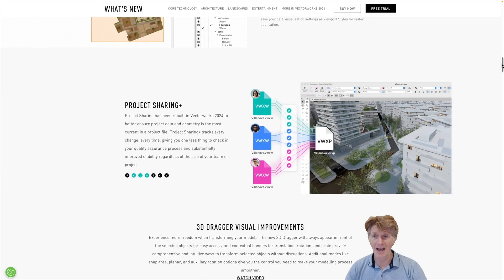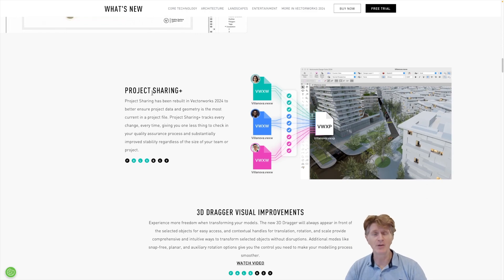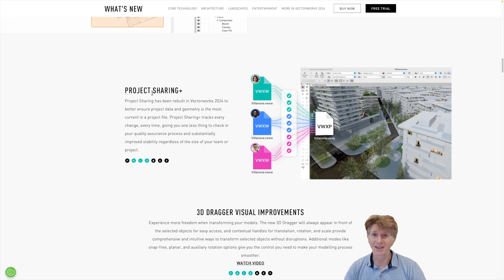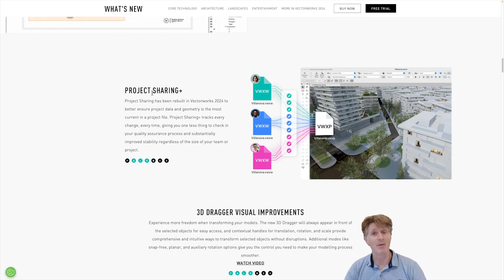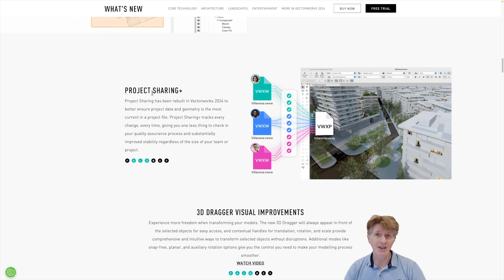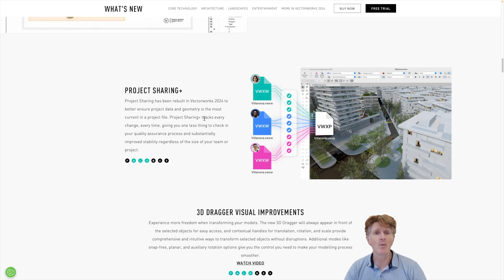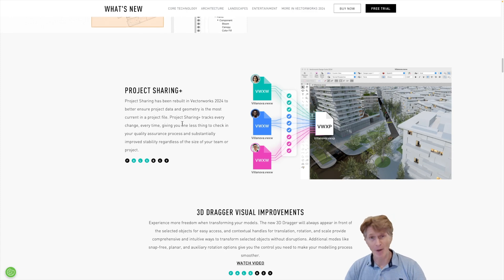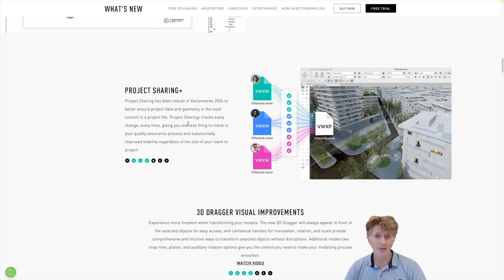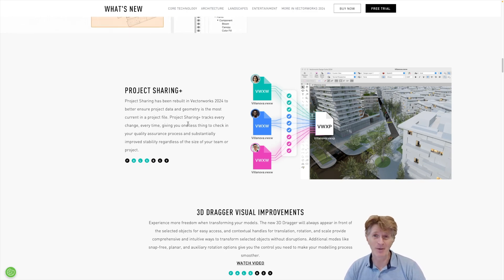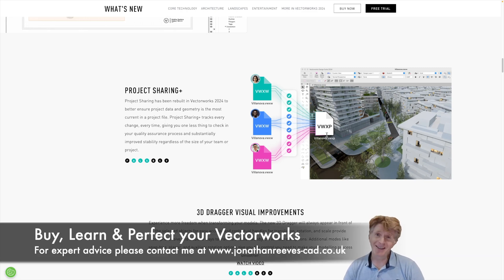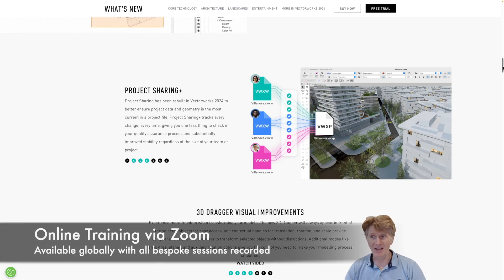For today's video we're going to look at project sharing. I can't really show it live, but I want to talk about it. Project sharing in Vectorworks is an amazing feature if you're working in a team — it lets multiple people work on the same Vectorworks project file. It's been around for a few years, and the new Project Sharing Plus means Vectorworks have overhauled the way this works. It's always been pretty reliable, but now it's going to be super reliable. You can also turn it on and off as required.